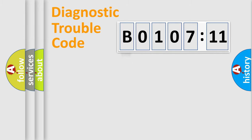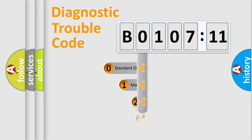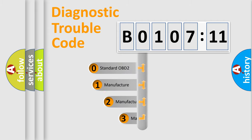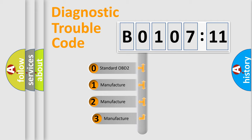Powertrain, Body, Chassis, Network. This distribution is defined in the first character code.